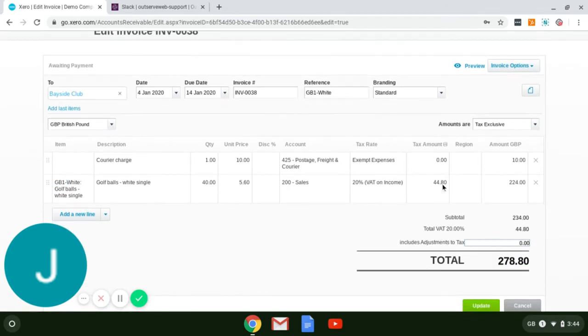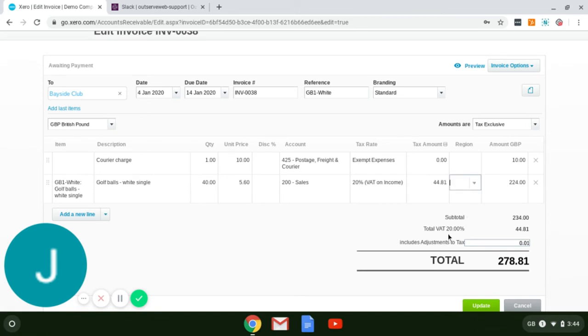As you'll see, if I change this amount here, even if it's just by a penny, it will show the adjustments made to tax down here.